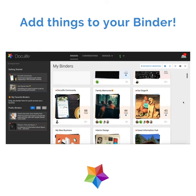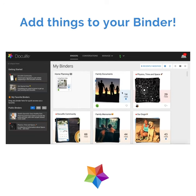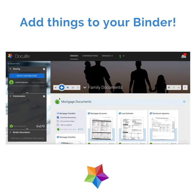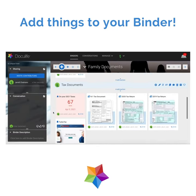You can add all kinds of things to your binders: photos, files, videos, web pages, notes, maps, reminders, checklists, and more.